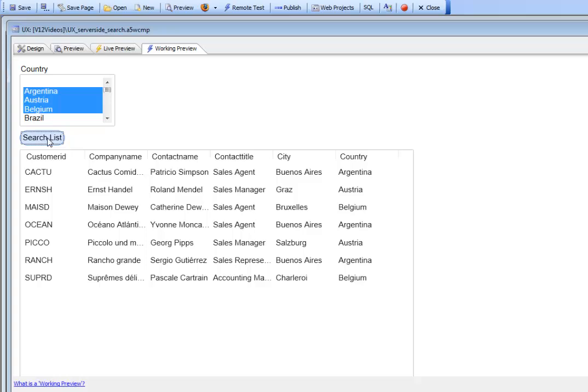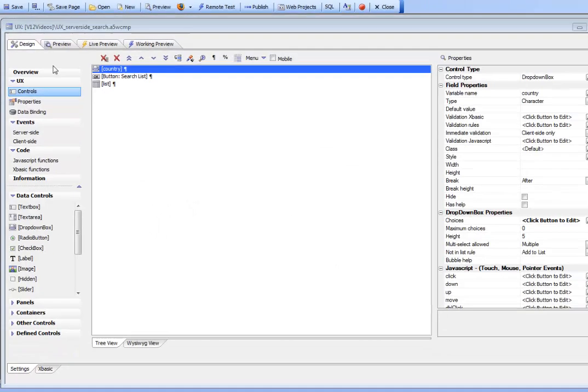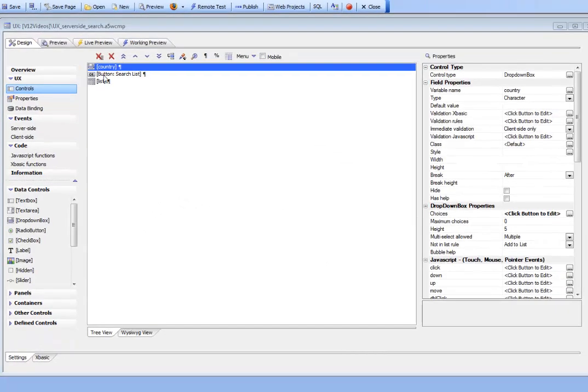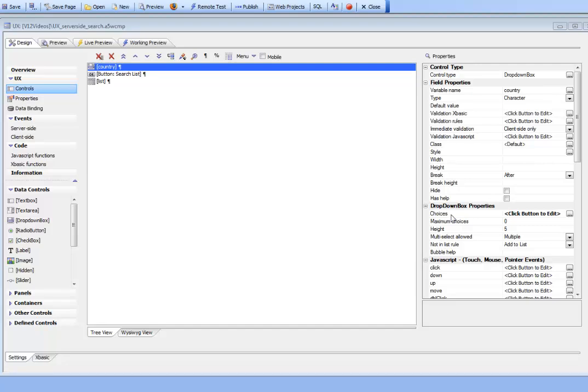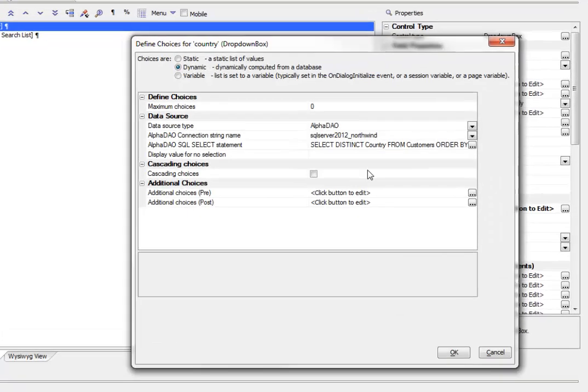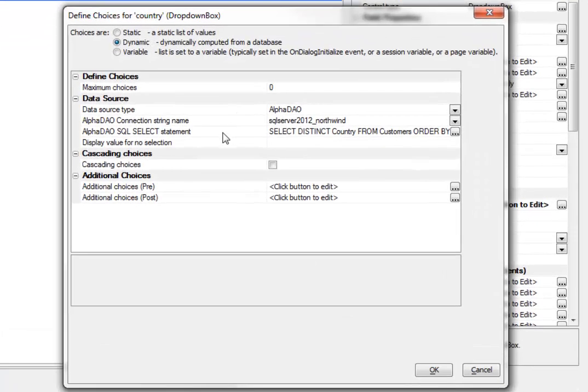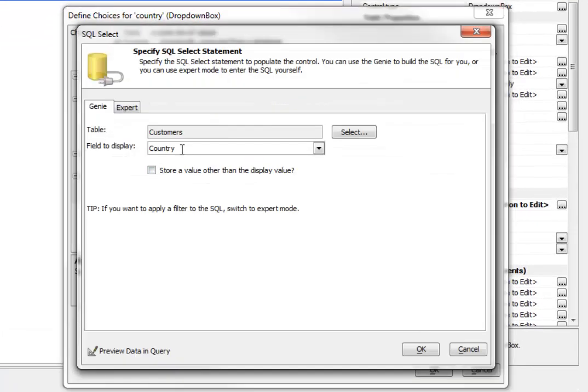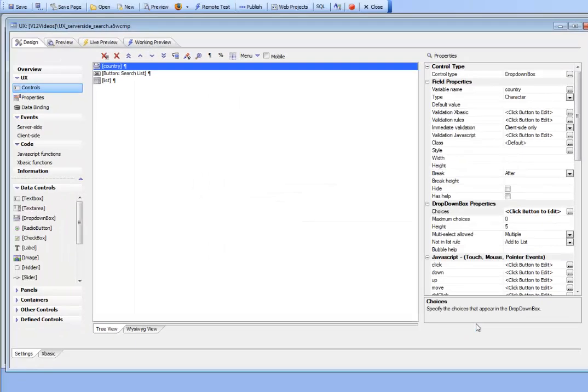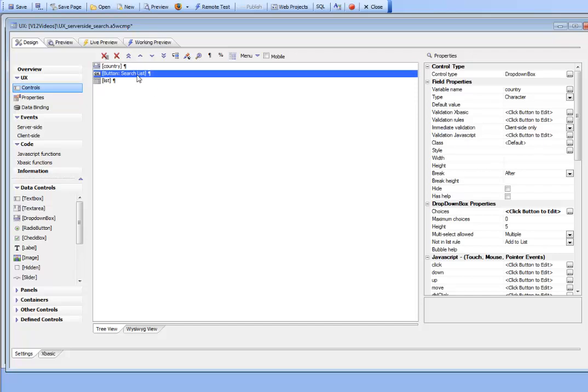Let's see how this was set up. In controls, we've added a new control called country, which is a drop-down box. In choices, we can see the drop-down box is populated with a list of all the countries from the Northwind customer table. We've configured the drop-down box to have a height of 5 and allow multiple choices.